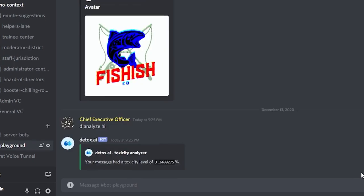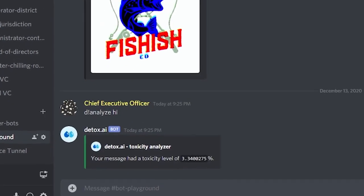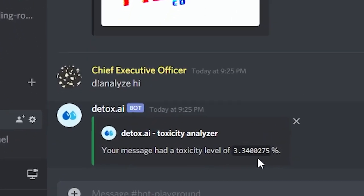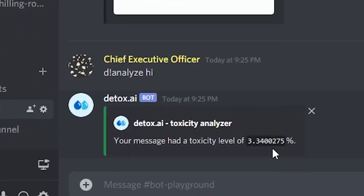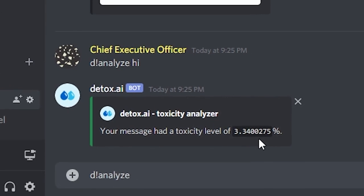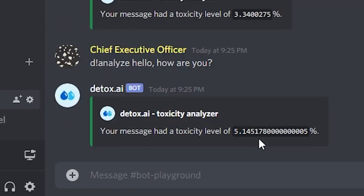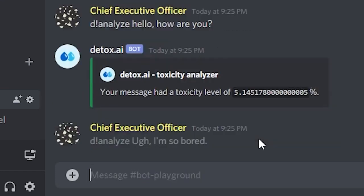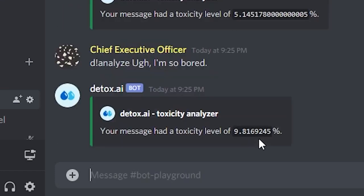For testing purposes, I made this neat little command called analyze. You can send a message such as hi using the D space analyze command. This will tell you the toxicity level in a percentage. As you can see, if you type something that's not toxic, like hello, how are you, you get something pretty low.